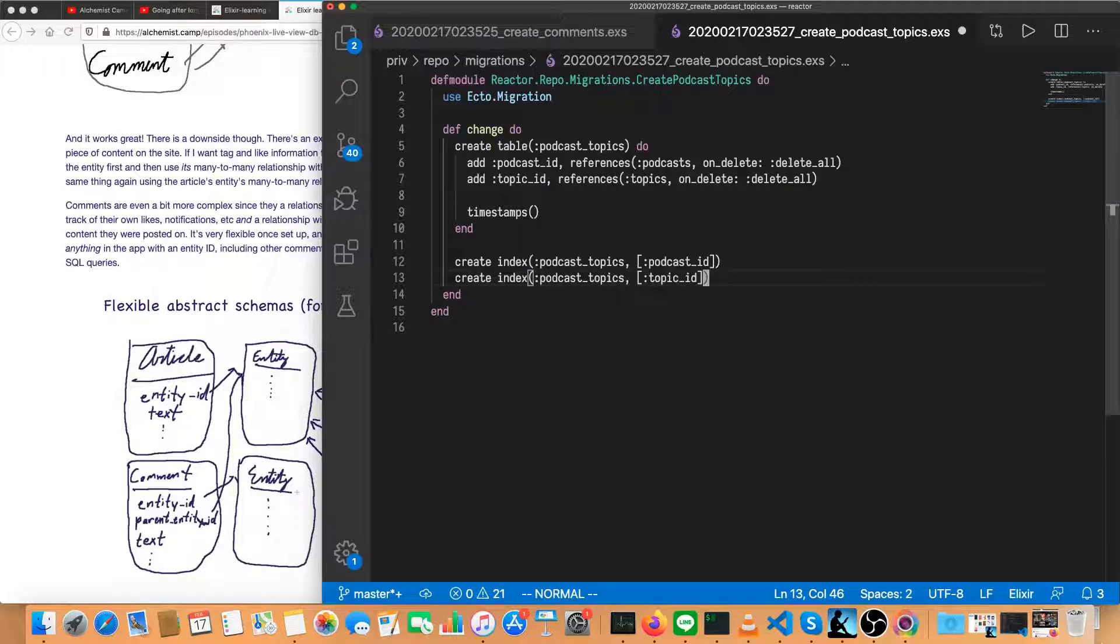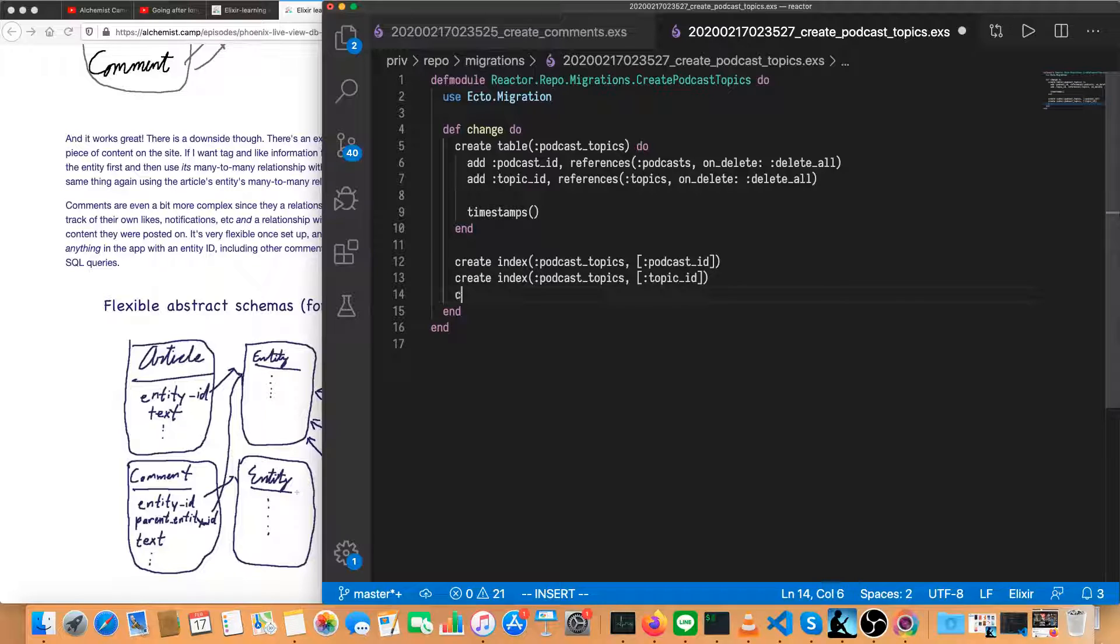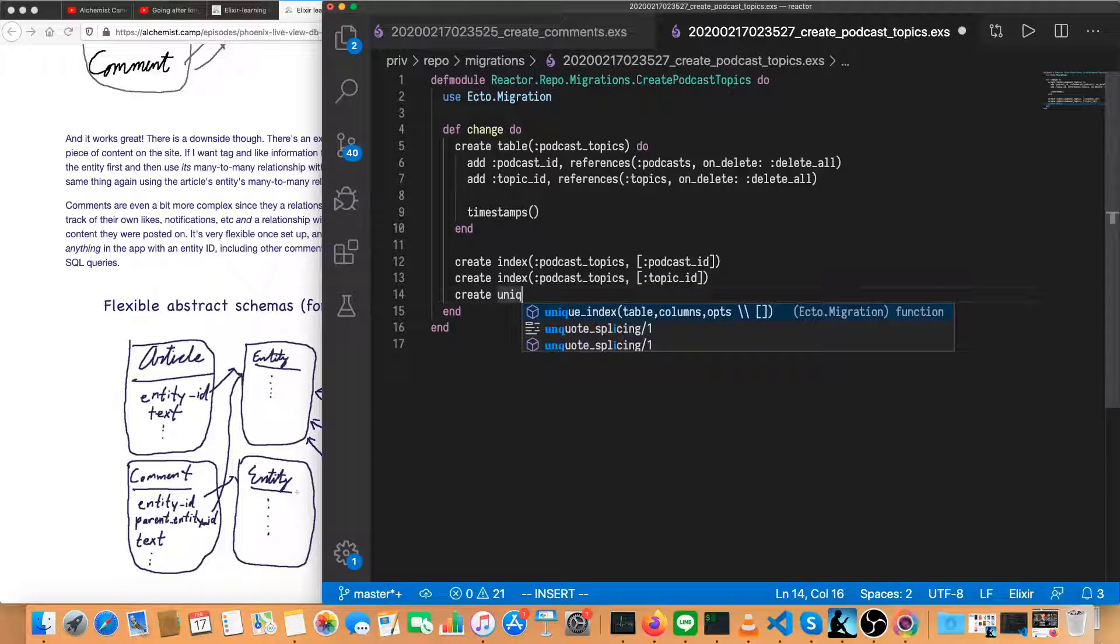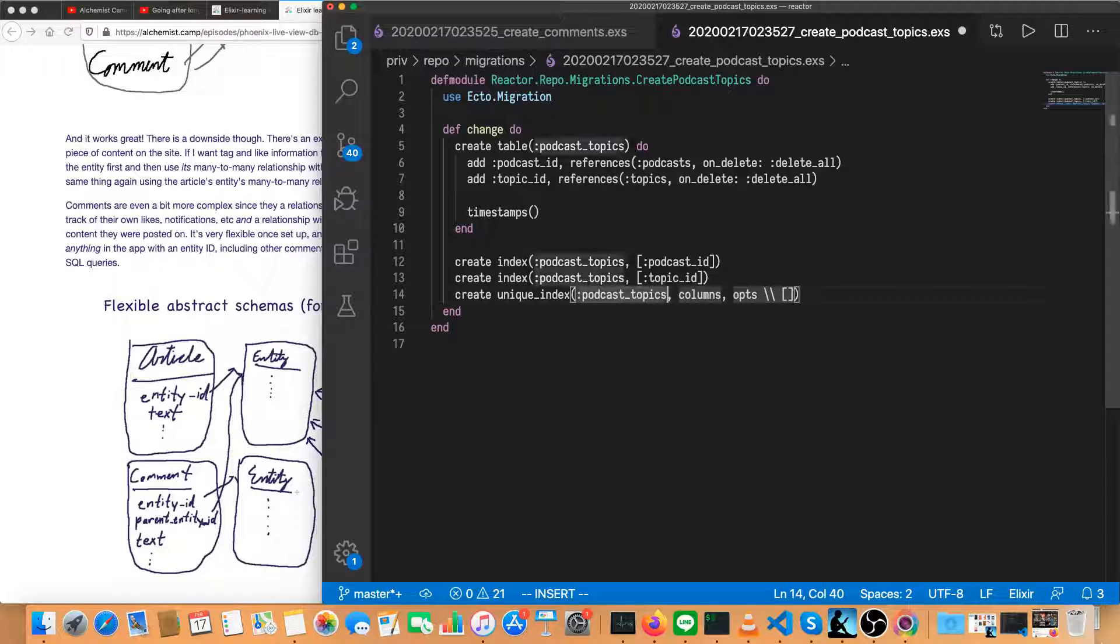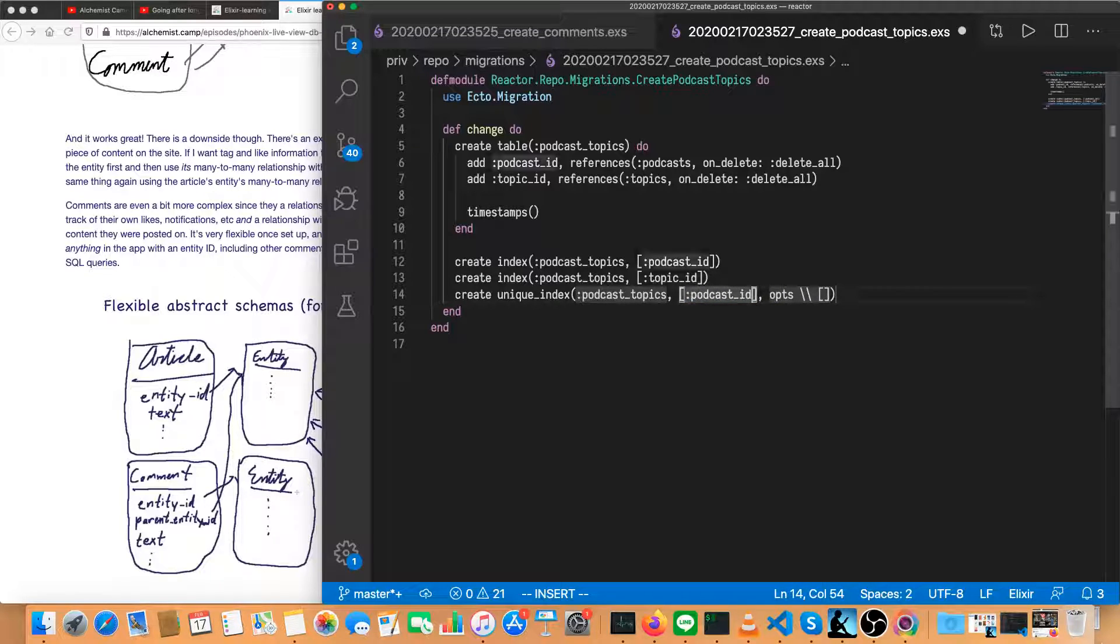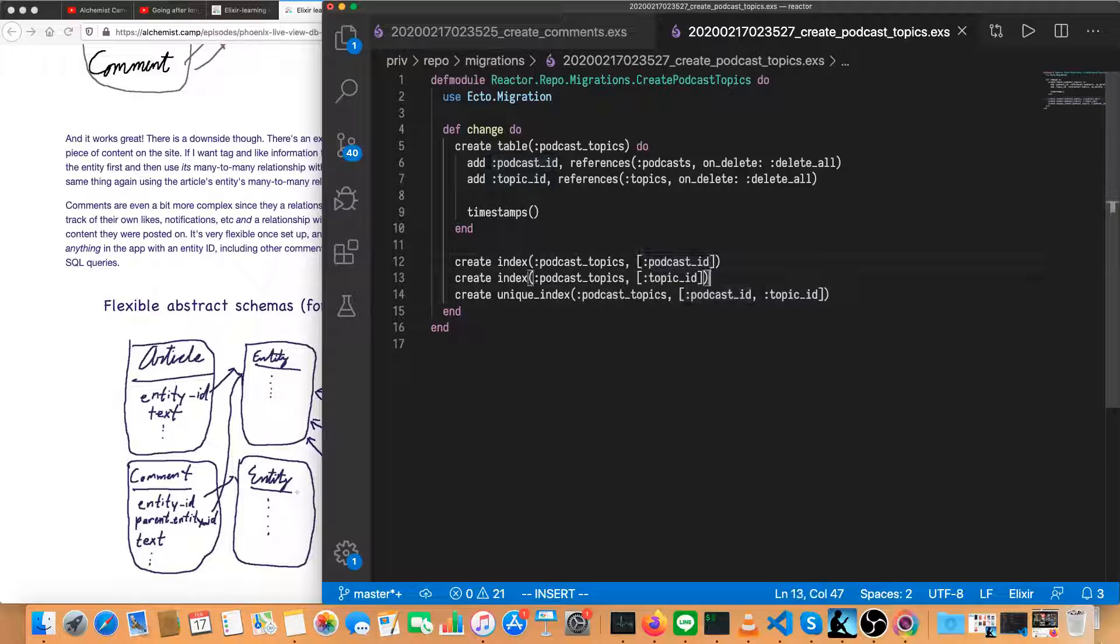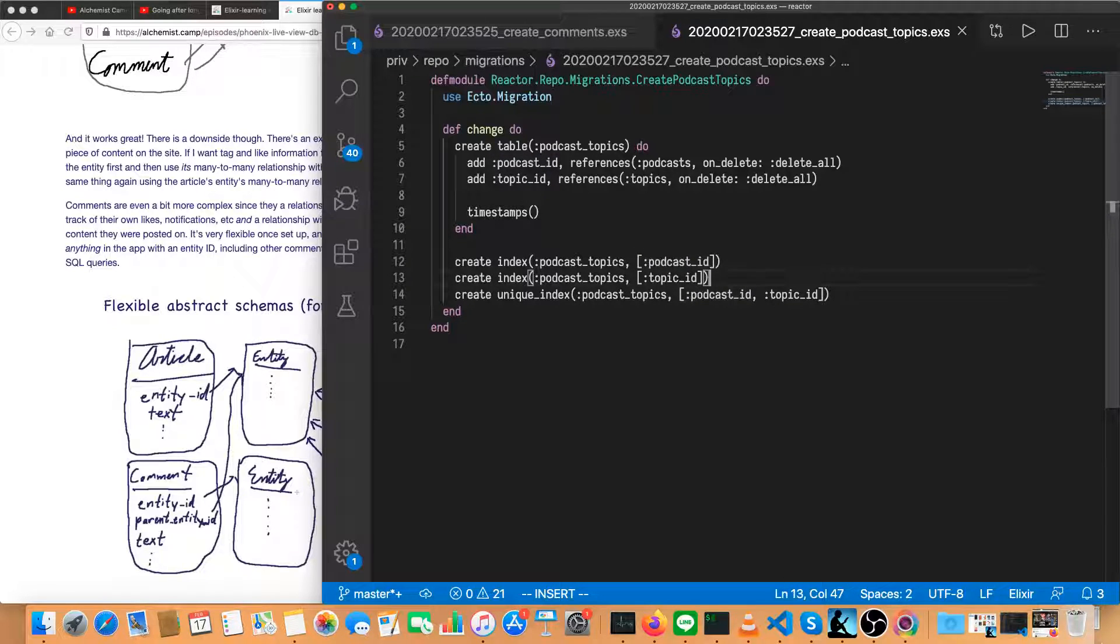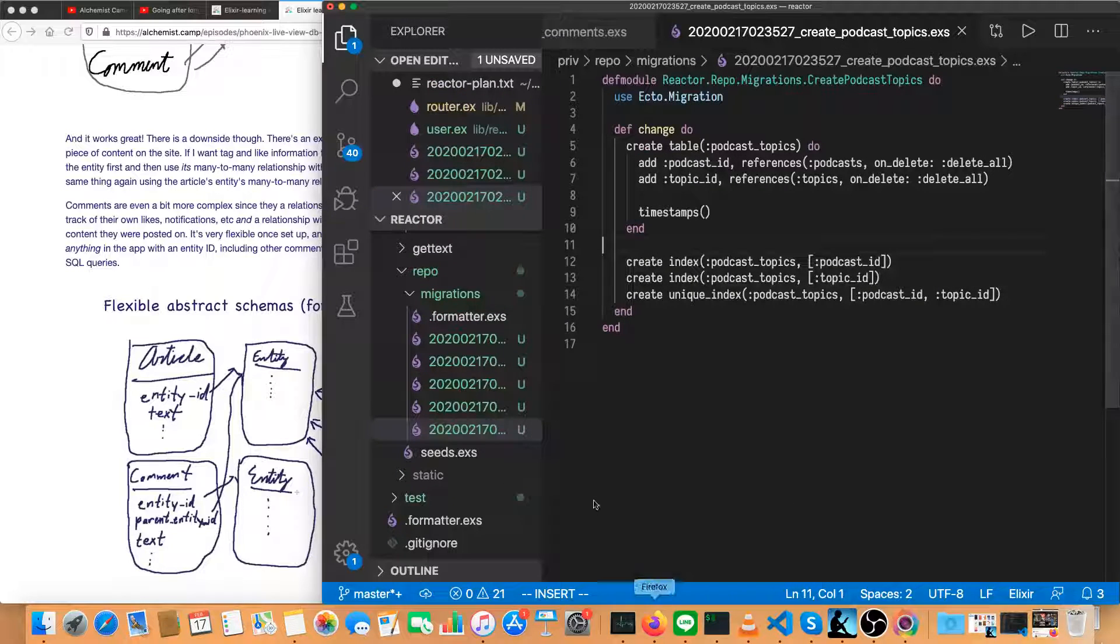One more thing we need to do is we need to make a unique index that checks for the uniqueness of the combination of a podcast ID and a topic ID. That way we can make sure that we don't have a given podcast double tagged with the same topic. So that would just be bizarre. So we'll create unique index with podcast topics. And then the columns will be podcast ID and topic ID. And I believe that should make these two lines unnecessary, but I'm not 100% sure. So we'll leave them in for now.